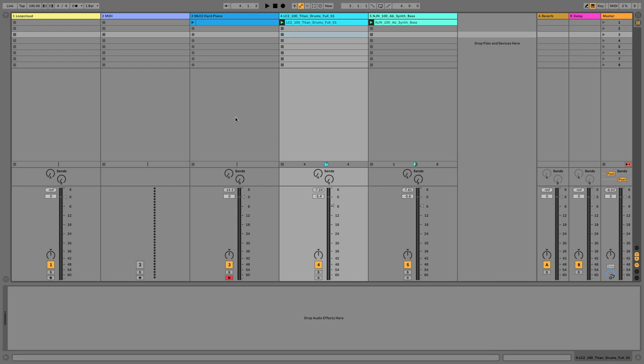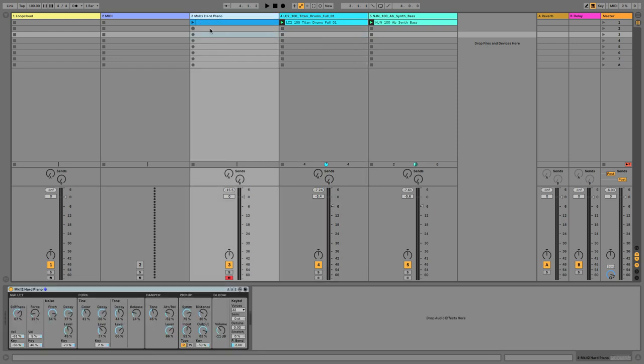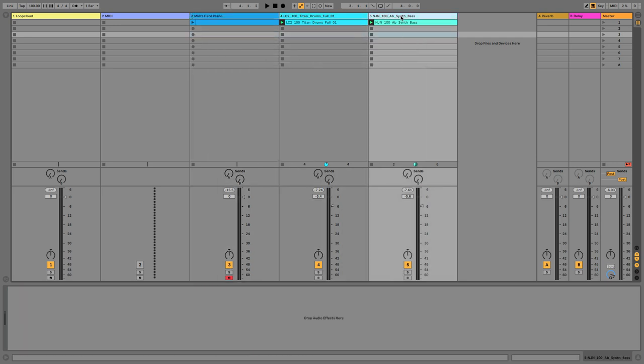So in this first module, I'm going to show you how to use Scaler to play an instrument in your project in key with the other parts.